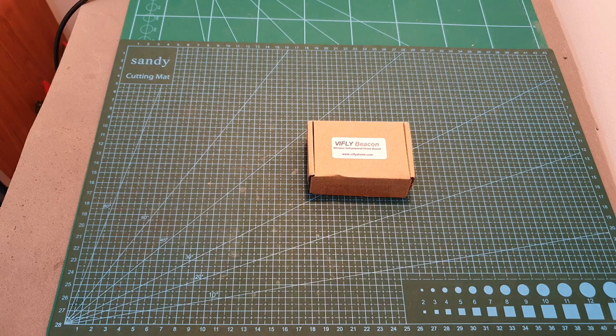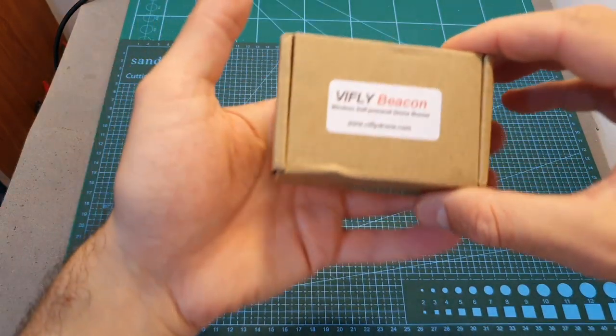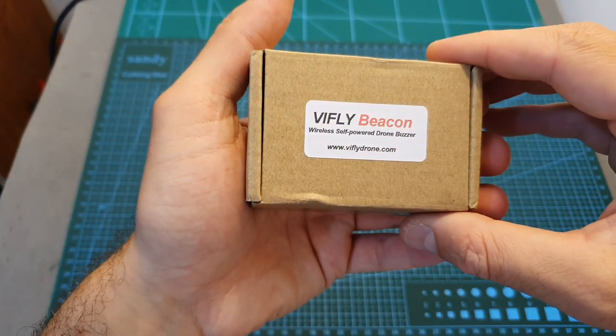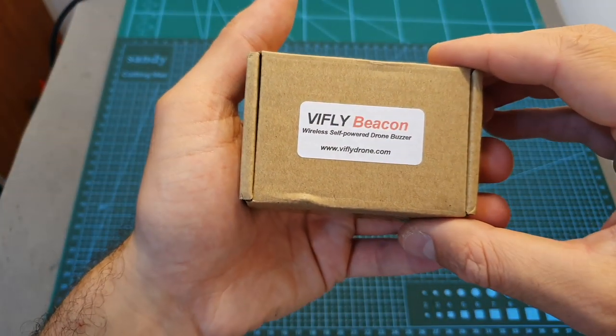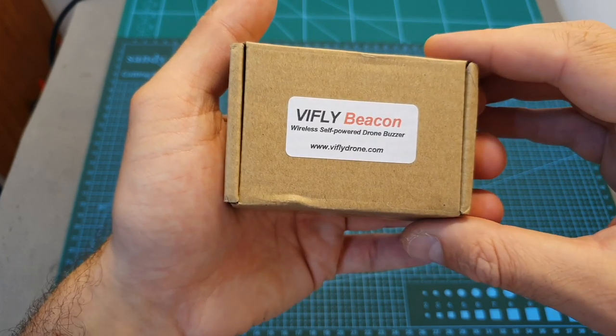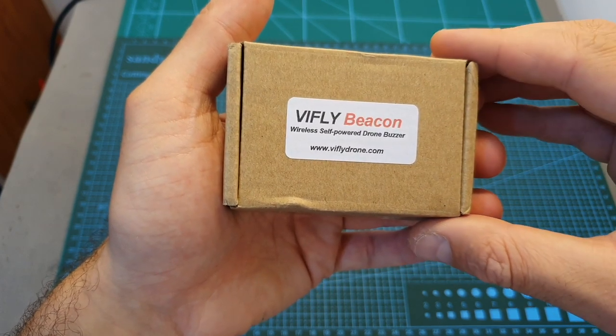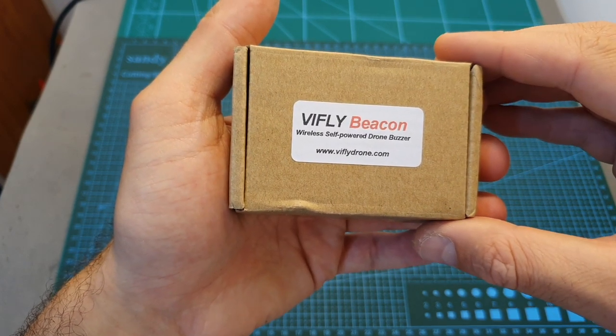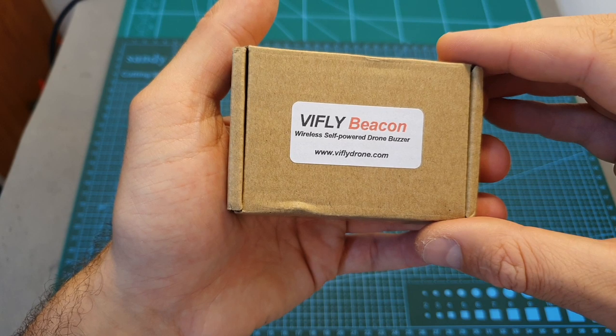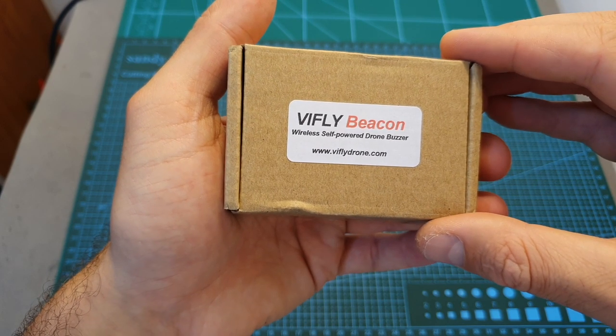Hello guys and welcome back to my channel. Today in this video I'm going to check the vFlight Beacon wireless self-powered drone buzzer. This is a small device that might help you to recover your lost drone or actually any remote control vehicle.